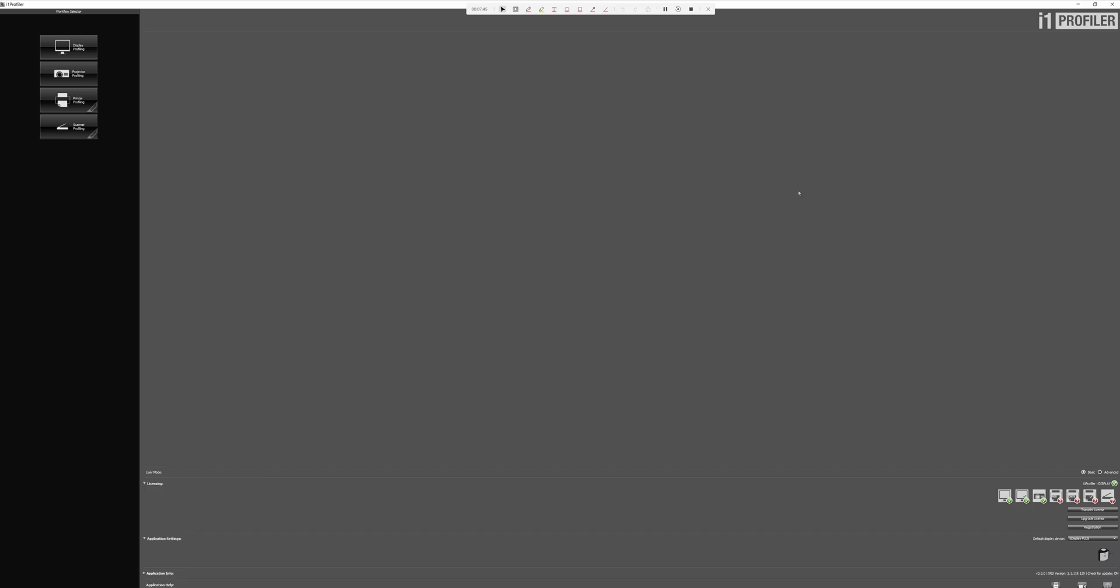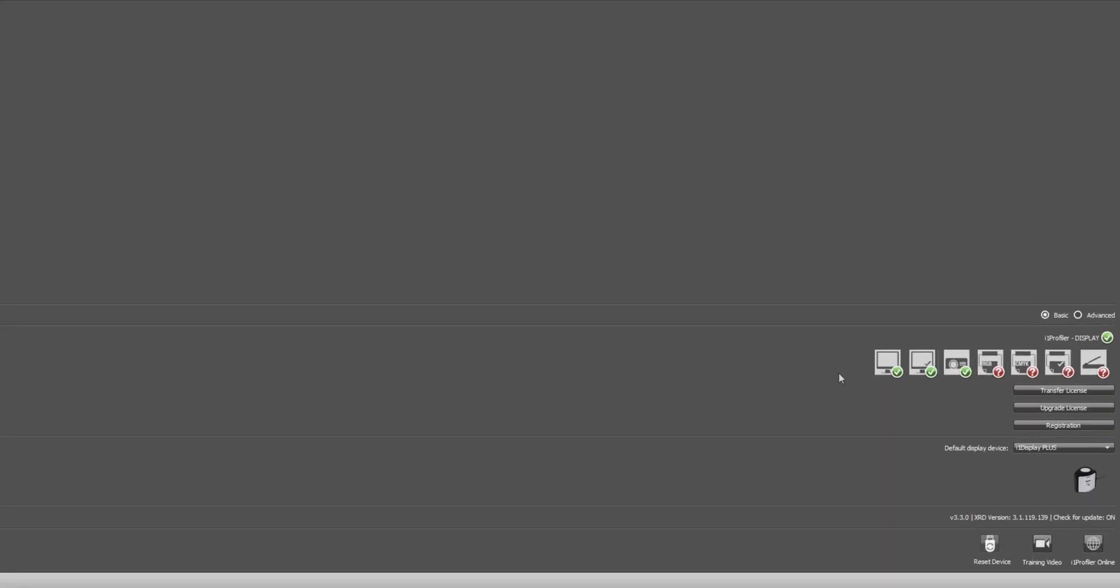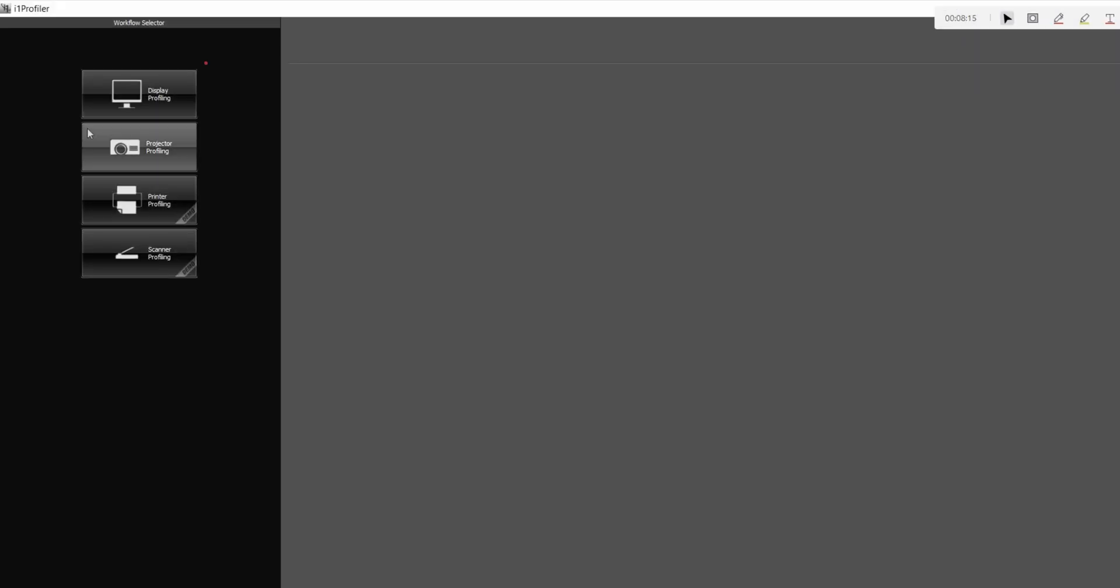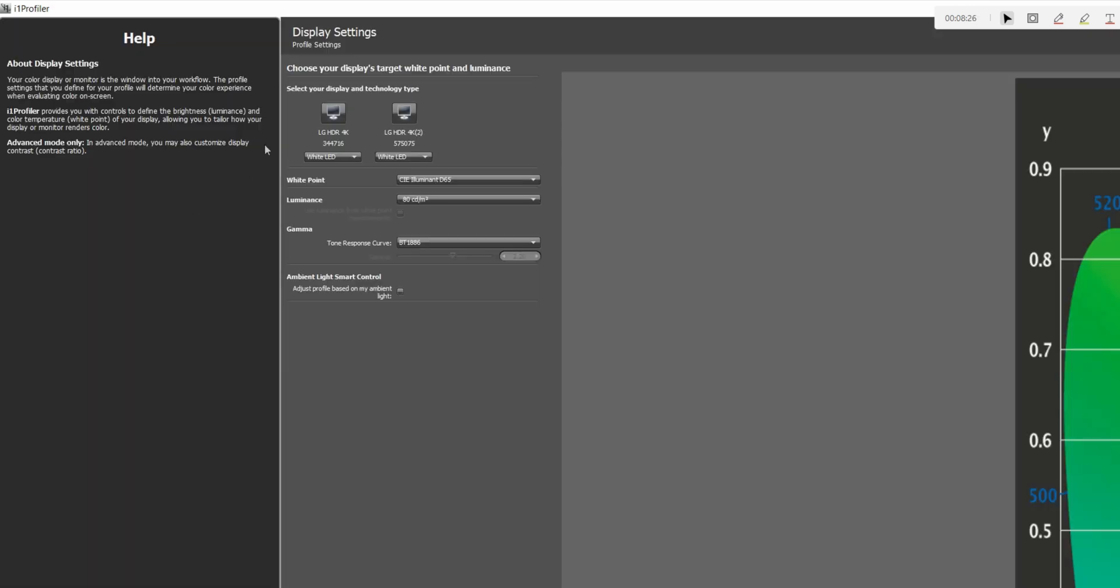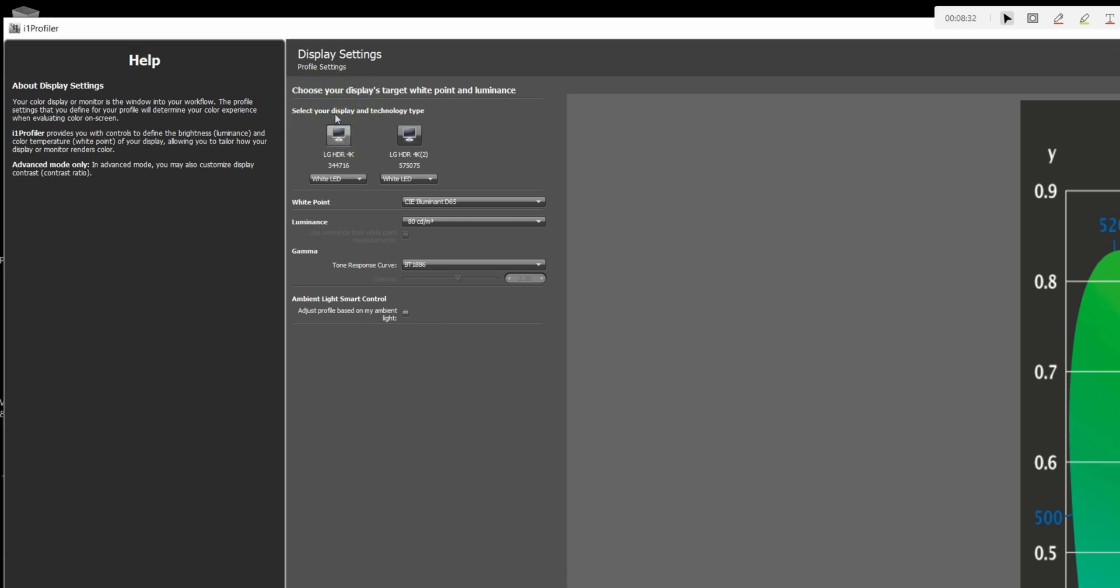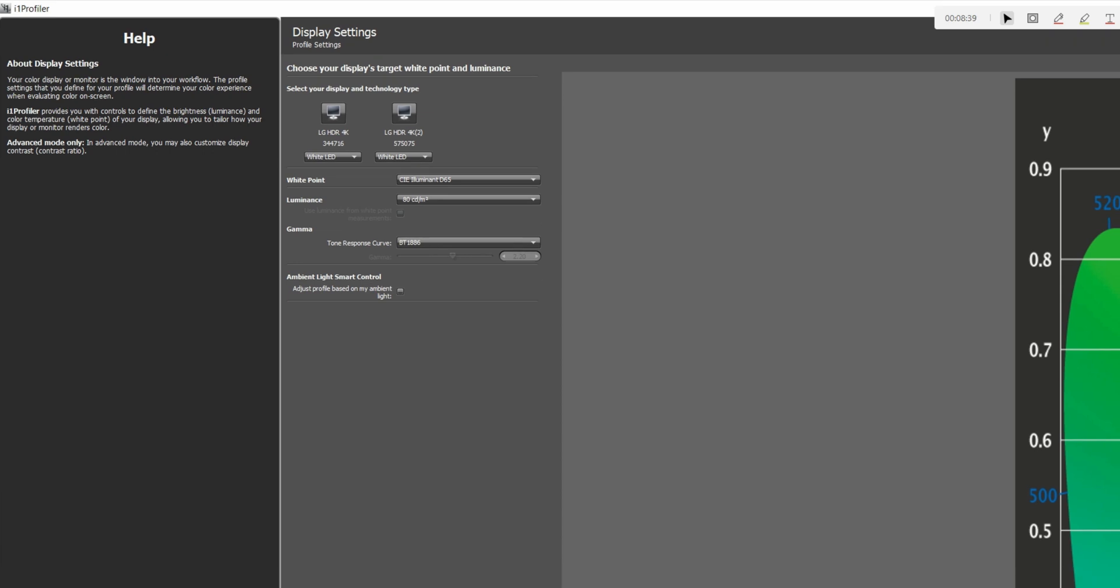We are here in the i1 Profiler software, and this is just the main screen. And there's just a few things to pay attention to here. First, just to make sure that your device is connected, you just want to make sure these first three boxes here are checked. It just means that it is ready to calibrate your monitors or your projector. This one isn't set up for scanners or any other thing. So you've got your projector and you've got your monitors. The other thing up here, this is where you're going to choose what you're going to be calibrating. So we're going to be doing the monitor. So we're going to click display profiling. And then we're going to check the monitor that we're going to be calibrating. We're going to do calibration on monitor one.